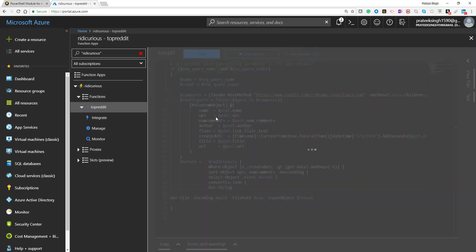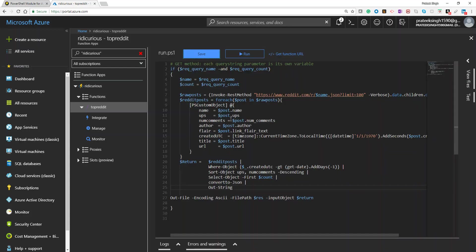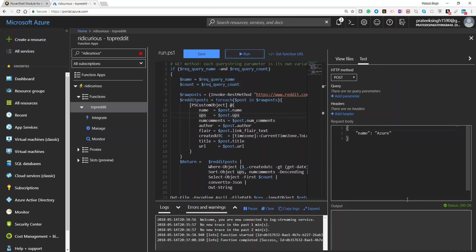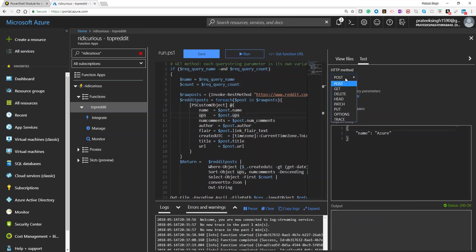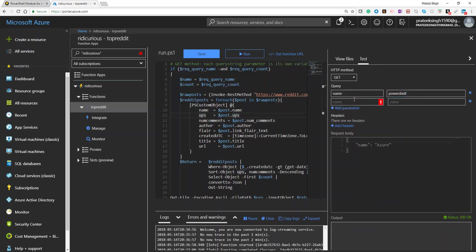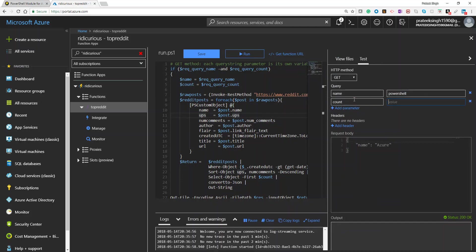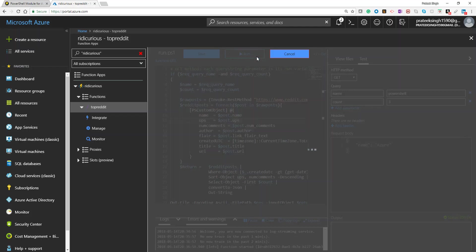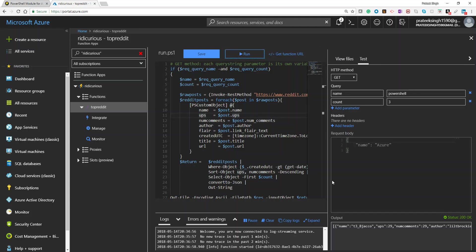I think we are good to go and I'll save this. If you try to run this script without any parameters, it will give you a 200 OK status but won't give you any output. So I'll select the GET method and provide input parameters: name and count. Let's run it again — now I can see it gives me some results here. So I'll save this.